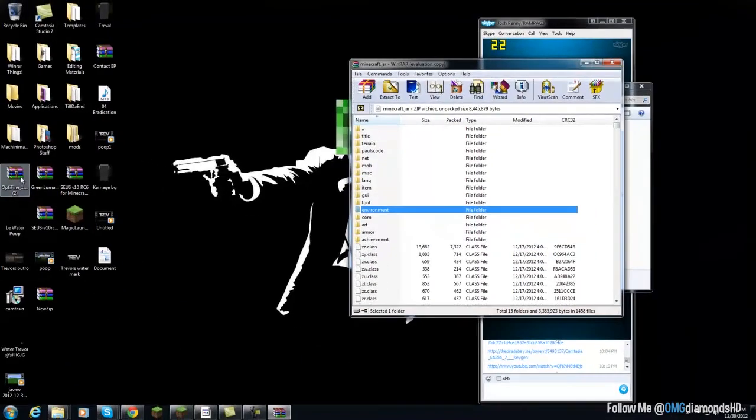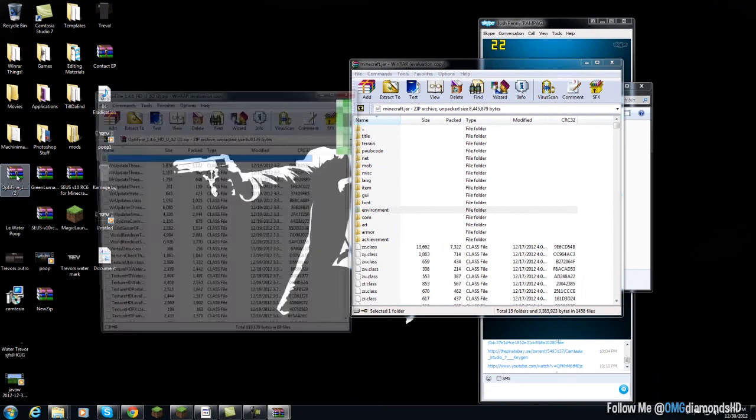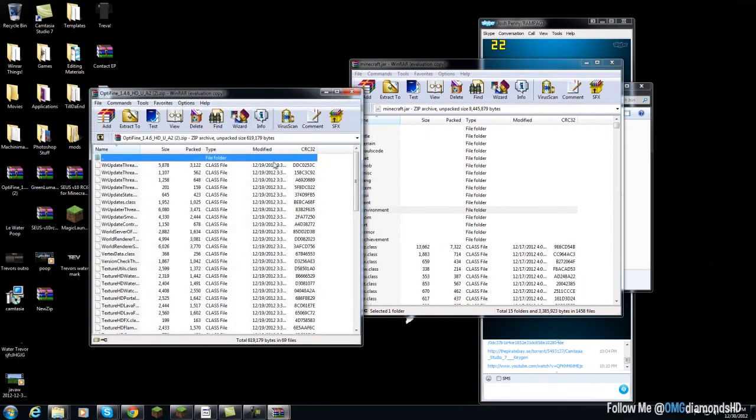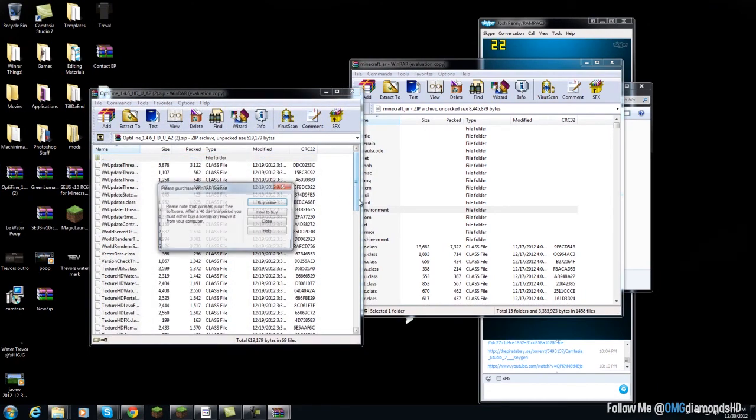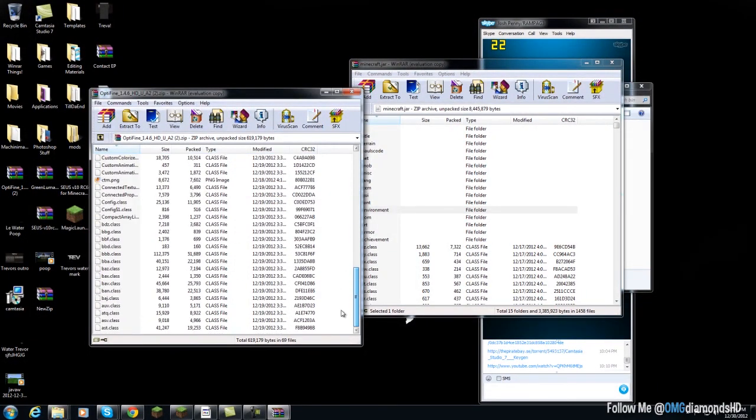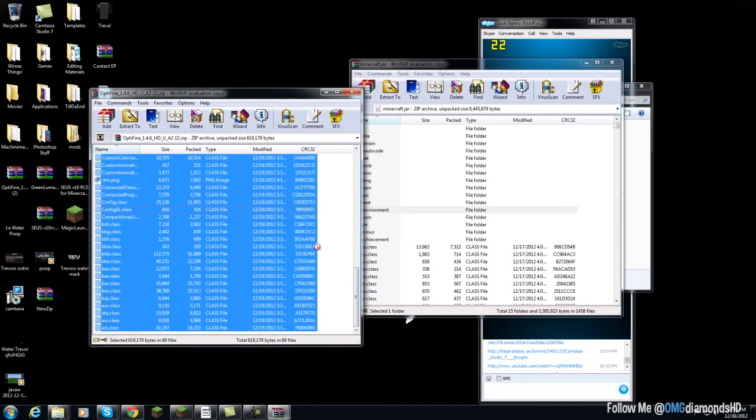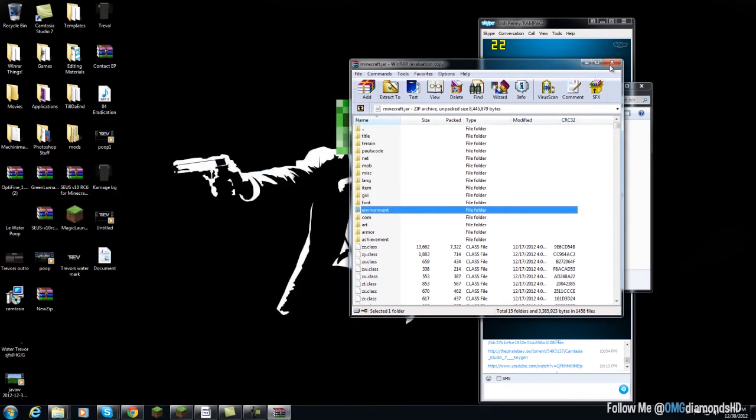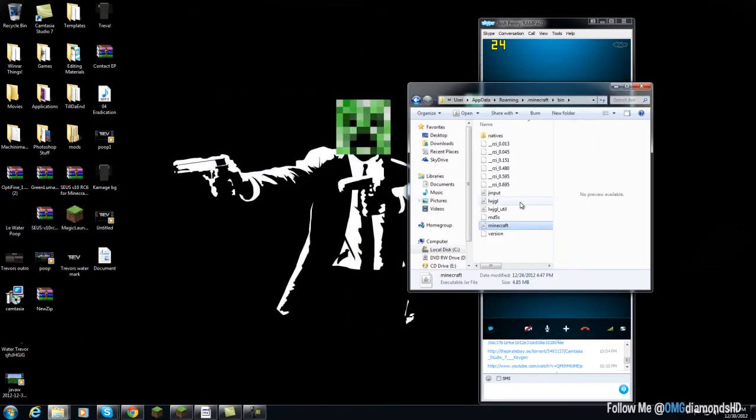And then you want to get Optifine. A link will hopefully be in the description. And you get Optifine. And then you just shift, select it all, and place it in there. But I already have it, so I'm not doing it.